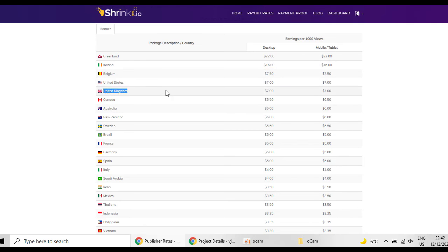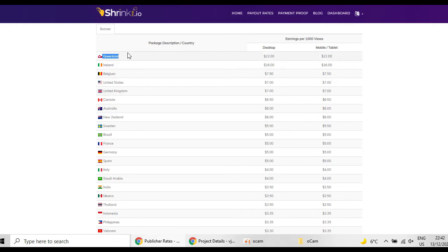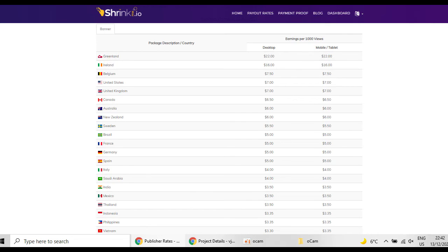But if you are going to find a client from United Kingdom you are only going to get $7, which is not a great amount of money. So your target must be Greenland or Ireland which have more money.